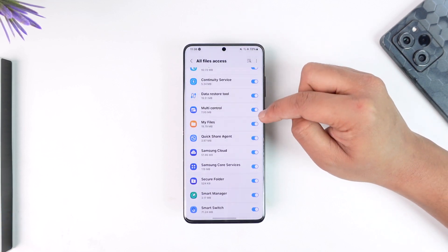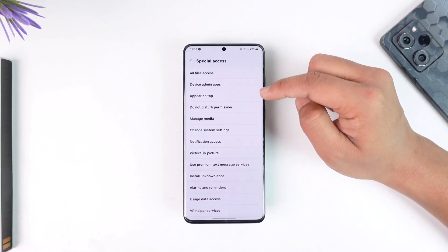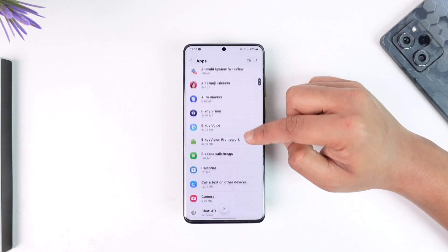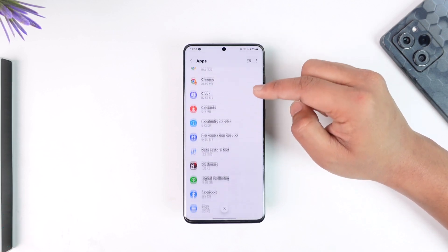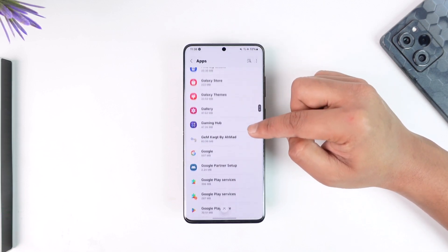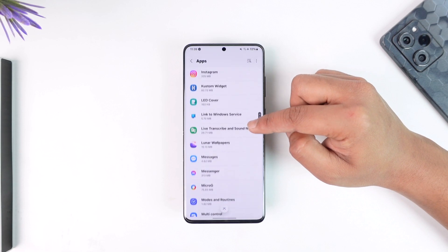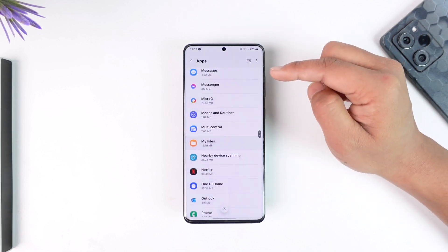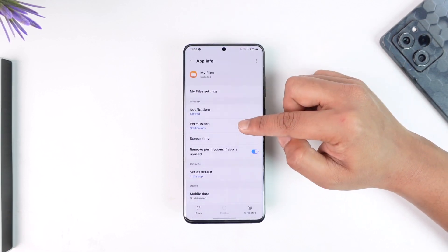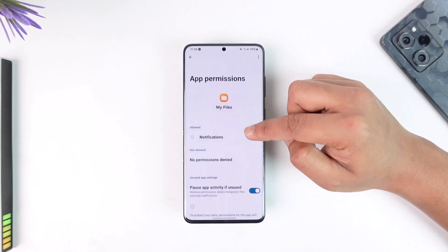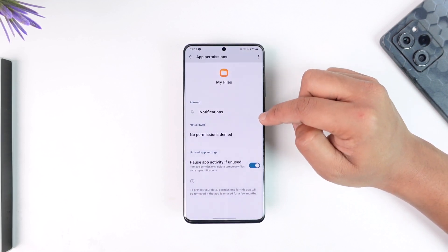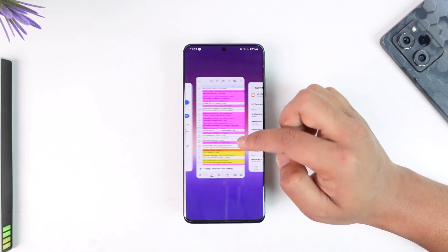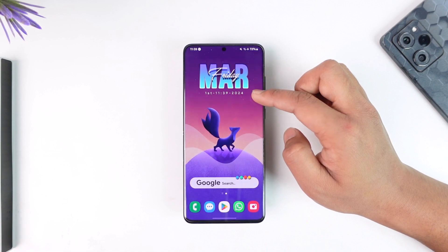Once you've done that, you can come back again to the Apps page and go ahead and select the app that you'd like. Once you select the app, go to Permissions and give the permissions there. This way you should be able to grant the storage permission.